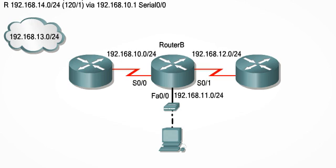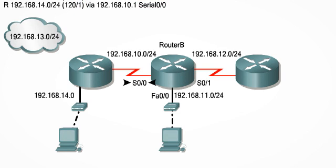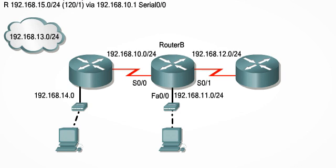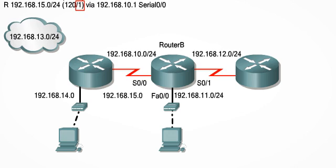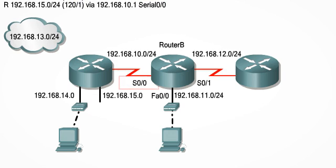The next line in the routing table tells us that this network is also learned by RIP. It is one hop away and is also reached by exiting Serial 0/0. The sixth line in the routing table is similar, referencing another network 192.168.15.0, one router away off the Serial 0/0 interface of RouterB.